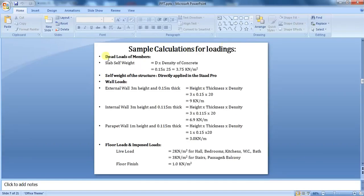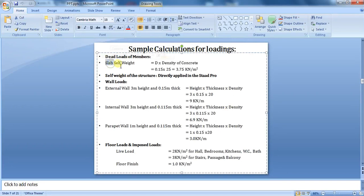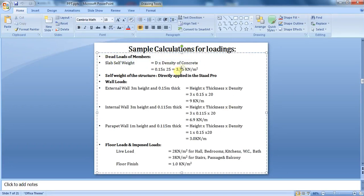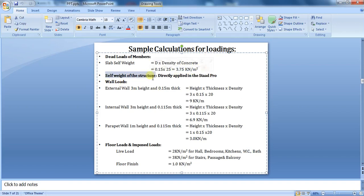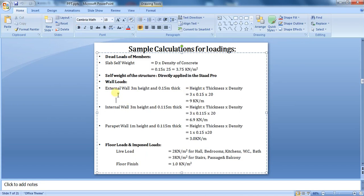The first load is dead load. The self-weight of slab will be calculated by the formula shown, coming as 3.75 kN per meter square. The second load is self-weight of the structure, which will be directly applied in STAAD.Pro itself. Next load is dead weight of walls. I have calculated three loads: first for external walls, second for internal walls, and third for parapet wall. The formulas are shown here.